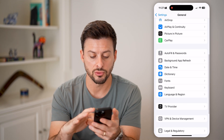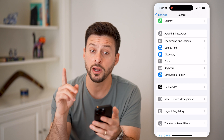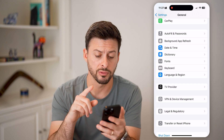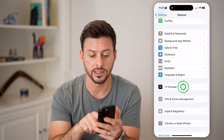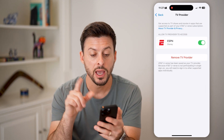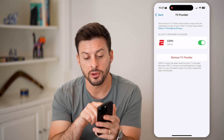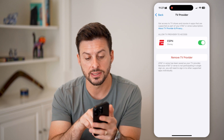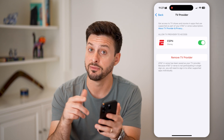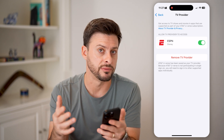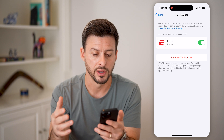On here, if you scroll down right under Language and Region, you'll see TV Provider. I can tap on it, and you'll see at the very bottom it says AT&T U-verse has been saved as my TV provider.